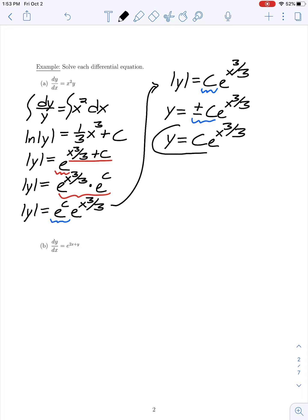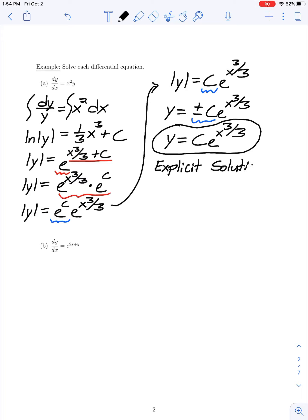This is my solution of this differential equation. Since I've managed to solve explicitly for y in terms of x, we call this an explicit solution, as opposed to an implicit solution where we have an equation relating x and y but can't solve for y.